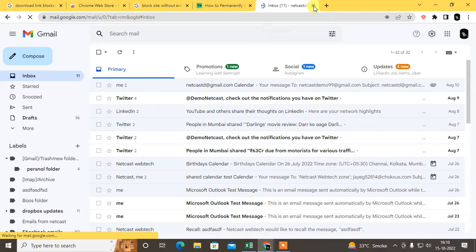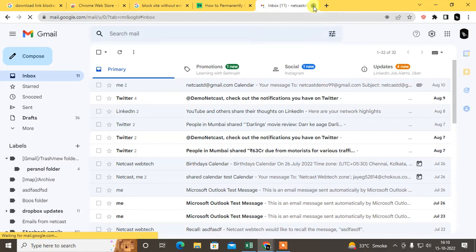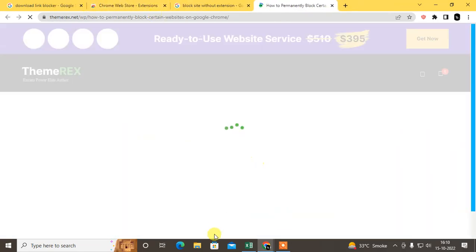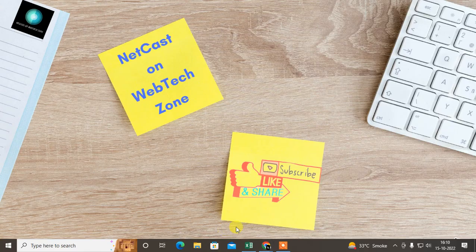That is how you can block any website without extension. I hope you like this video. Please subscribe and let me know.